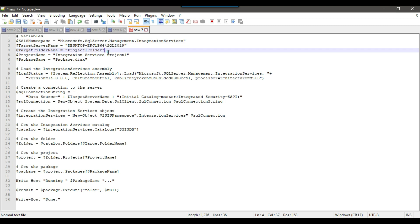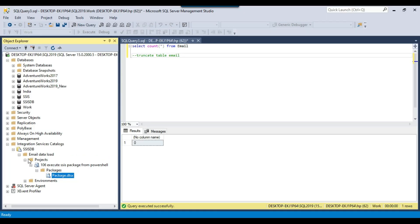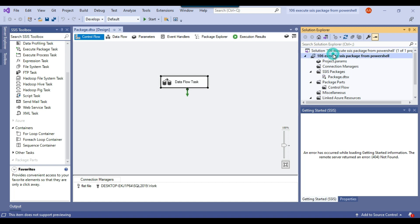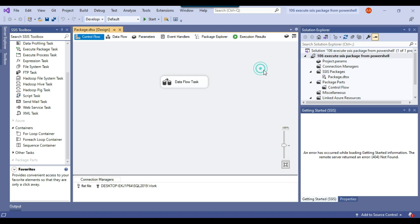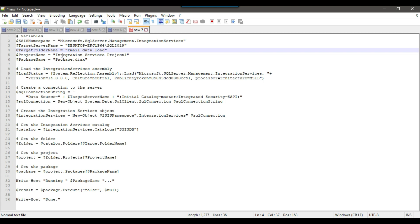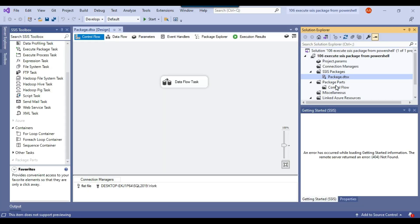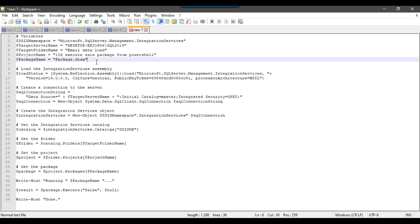Next, set the target folder name — in our case it's 'email data load'. Copy it and paste it into the script. Now provide the project name — copy the SSIS project name and paste it as 'Integration Services Project'. The package name is package.dtsx, but if your package name is different, update it here. With that, we are done modifying the script parameters.